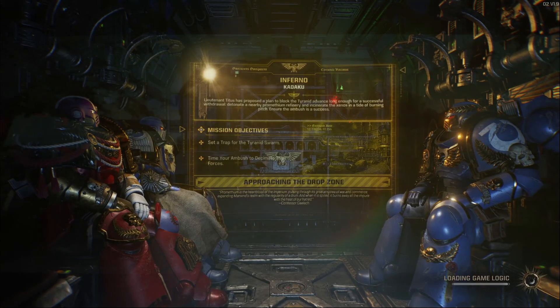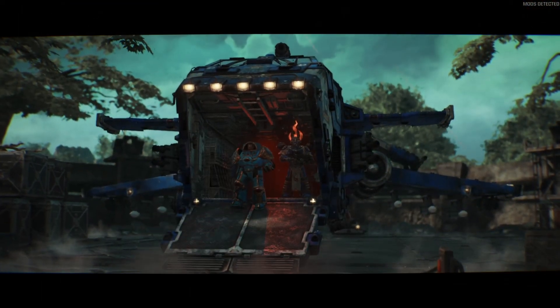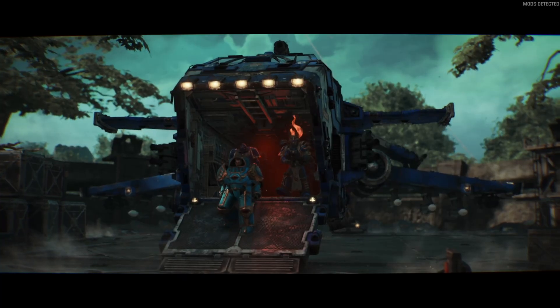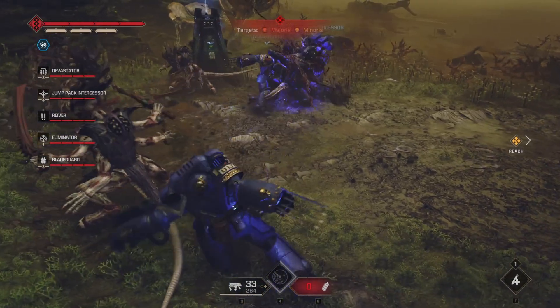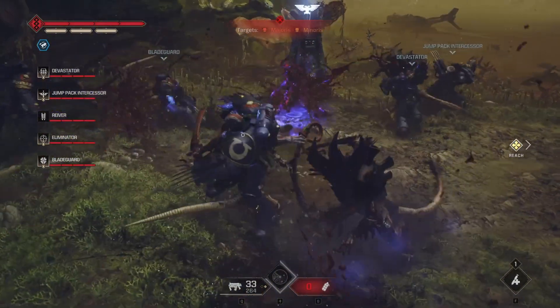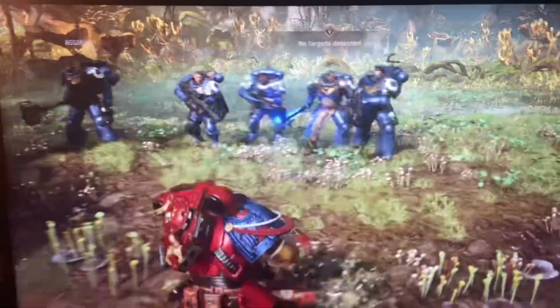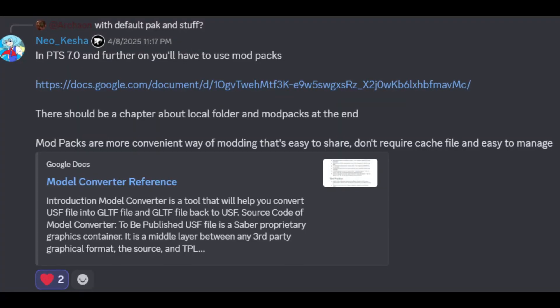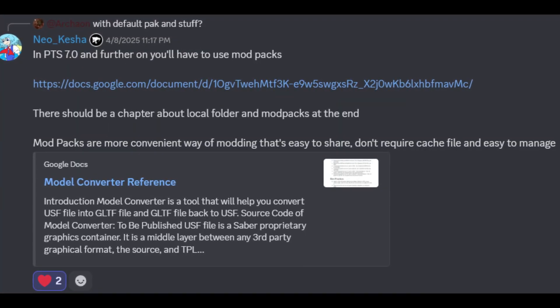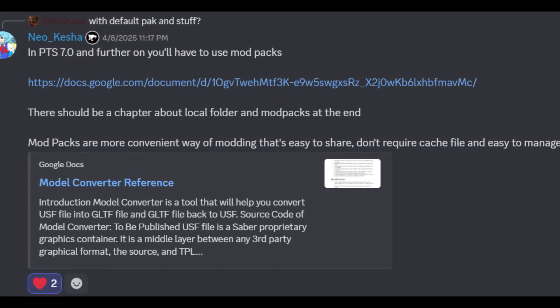Alright, so modding has changed a little bit in this new update. It used to be very convoluted on both the side of mod creation and the side of just downloading and playing them. There was a lot of stuff that went into making them just work, but thanks to the folks over at Saber, modding for Space Marine 2 just got a whole lot easier, and the new way doesn't require a pack cacher.